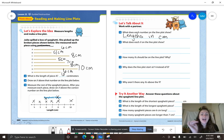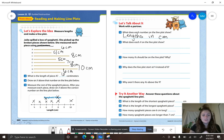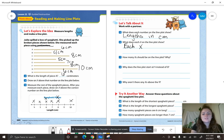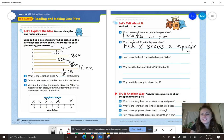What does each X show on our line plot? Look at the title — spaghetti pieces. So we can say each X shows a spaghetti piece. Spaghetti is a funky word: S-P-A-G-H-E-T-T-I — each X shows a spaghetti piece.